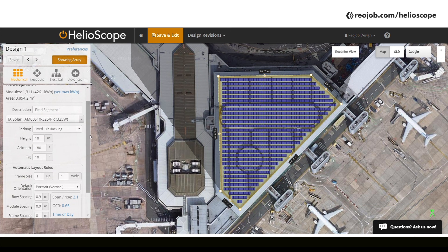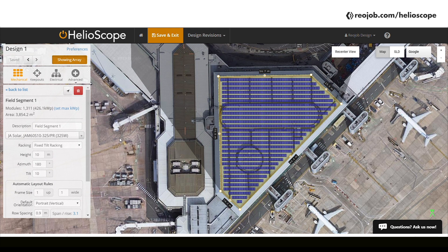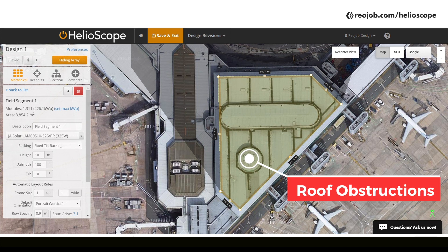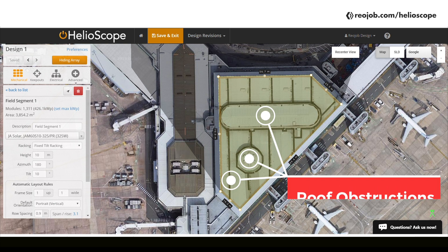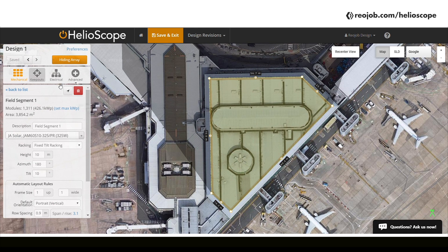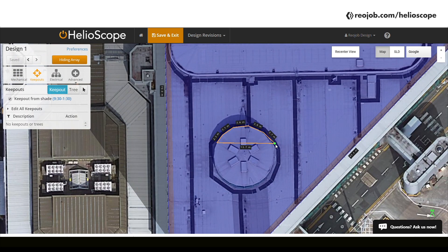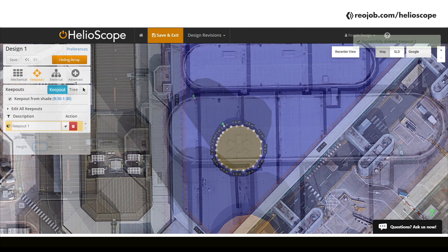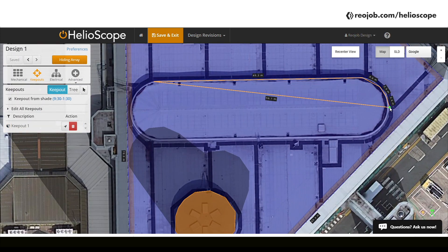After you've placed your panels, we need to create roof obstructions where you cannot place panels. For example, this dome needs to be excluded since it's higher than the rest of the roof. Similarly, we cannot place panels in certain other areas. To mark these obstructions, let's trace them in the keepouts tab. We'll start with this dome and give it a height of 2 meters, then continue to trace the rest of the obstructions.